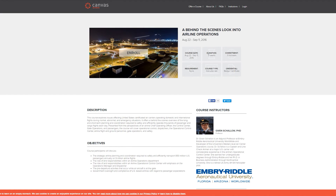Its duration is three weeks, so it's not self-paced. This course is interesting for me because I come from an airline operations background — I used to work for a major UK carrier in the flight planning department. This course is centered around US carriers, so I'm interested to see the differences between the two.